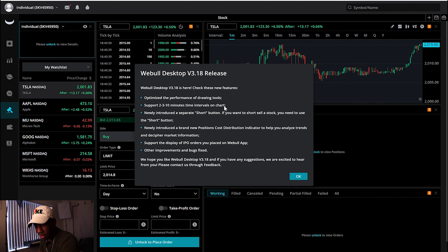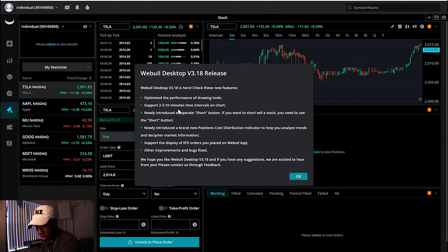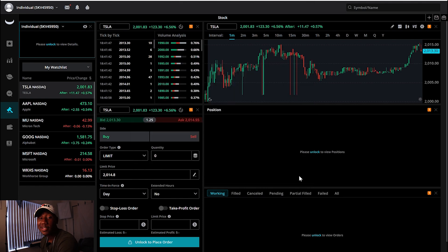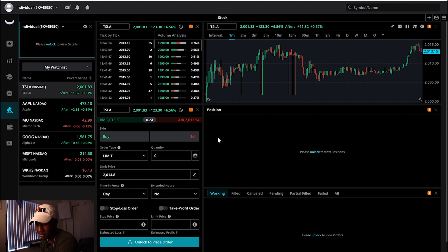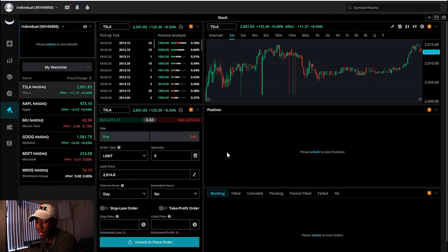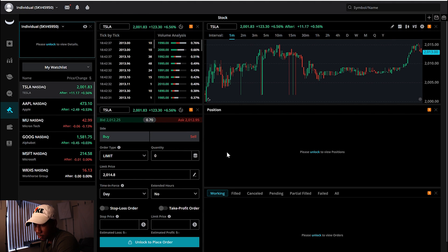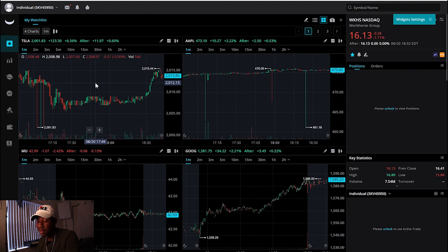And it looks like Webull actually just came out with a new release. It has optimized performance, drawing tools. All right, so it looks like Webull has added a bunch of new features. But just in the past few days that I've been using this platform, I've come to seeing that they kind of pulled out the stops with this, and this is all for free and no commission.